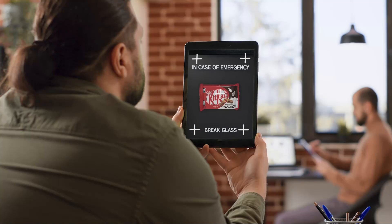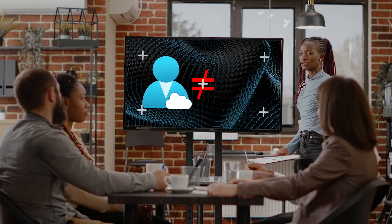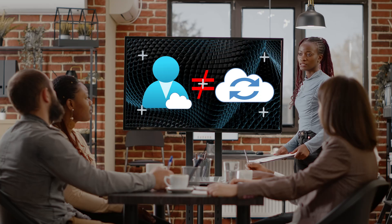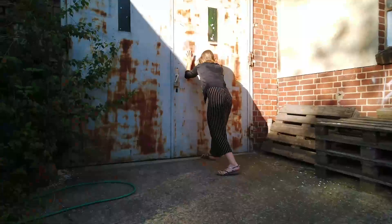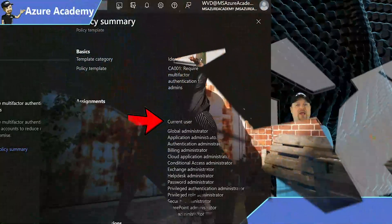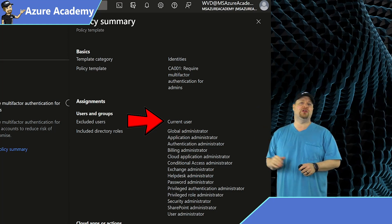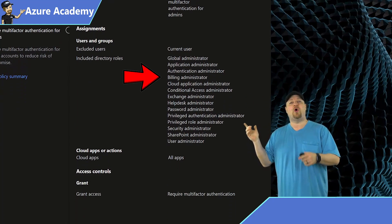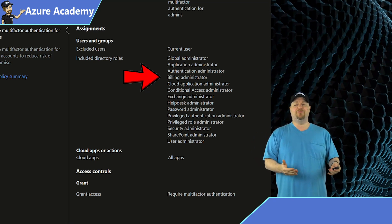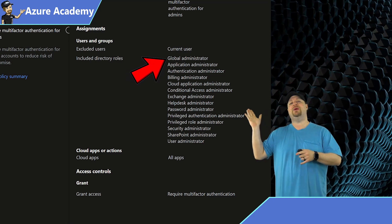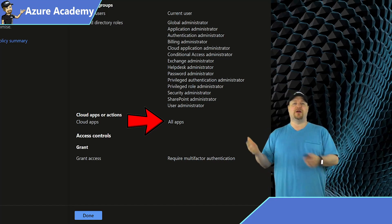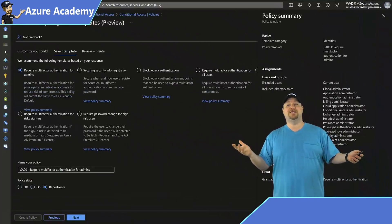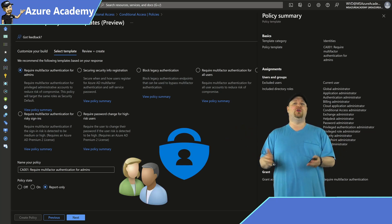A break glass account — like those in-case-of-emergency break glass boxes — is the same concept in Azure. It's not a synced account and doesn't have any Azure security controls on it, like MFA or Privileged Identity Management. If something goes wrong with your CA policies and everyone gets locked out, you can still get back in by breaking the glass. That's why your current user is excluded for safety. After that, we have all the Azure AD roles the policy enforces on, including global admins. The cloud apps list includes the Azure management portal, and the grant control requires MFA — so all users must pass MFA to use anything in Azure.